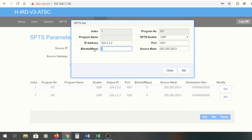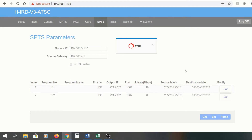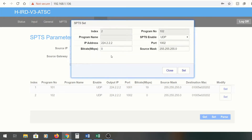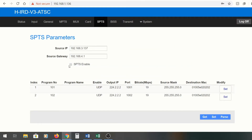When we go back to SPTS, here they are. We're going to set up the first program — program 19, which is what we saw on the status screen. You can set up your different ports: UDP or RTP. We're going to leave it on port 1001. I'll set up the second one too so I can show you how that looks. Make sure you click Enable and Set, and it should be rolling.